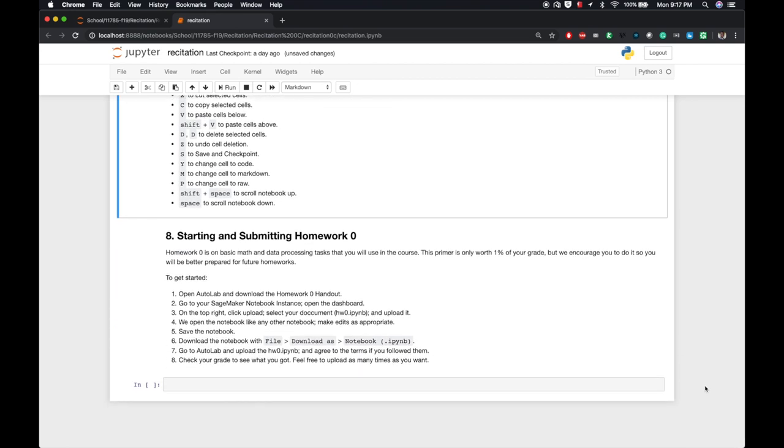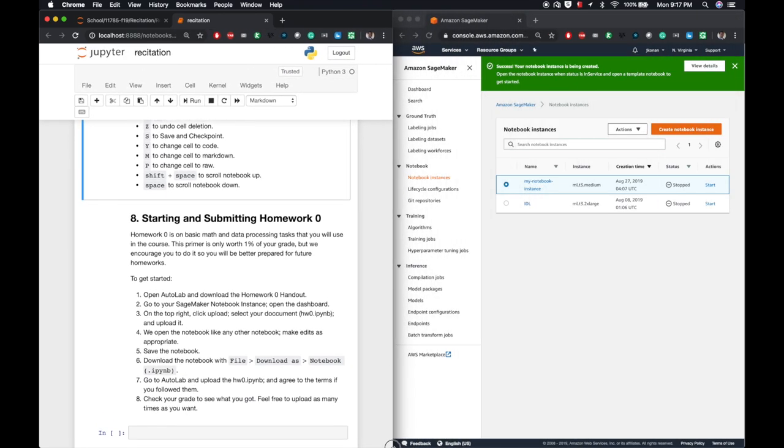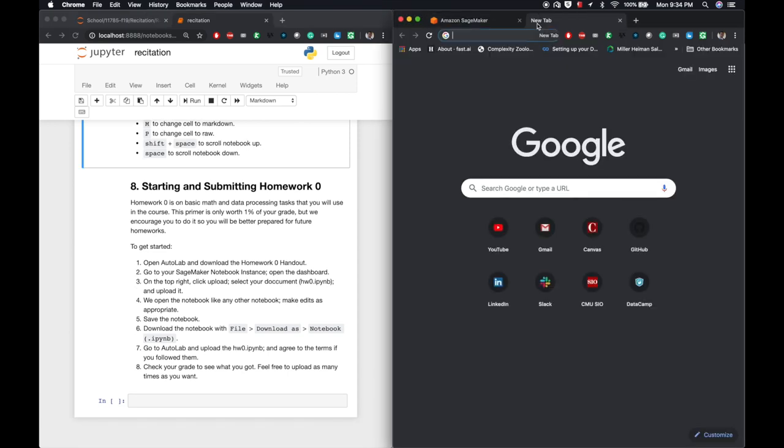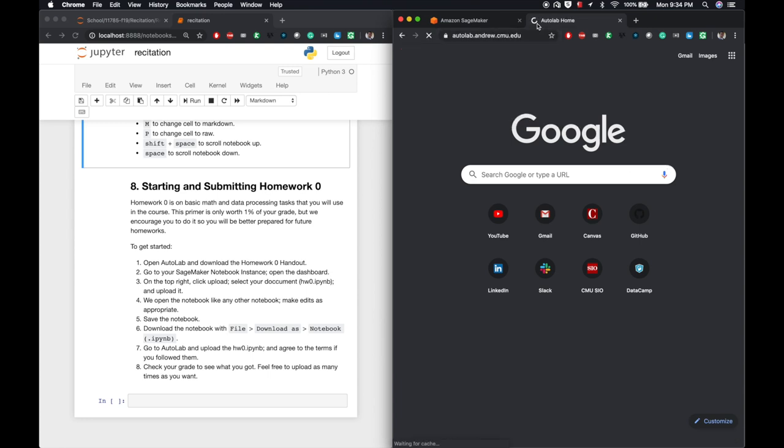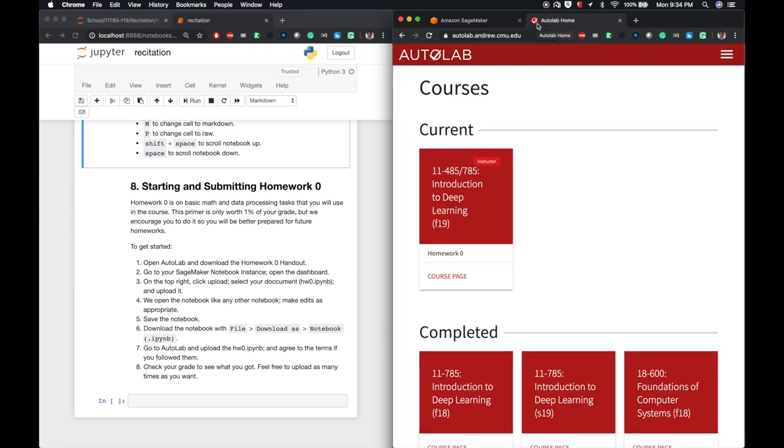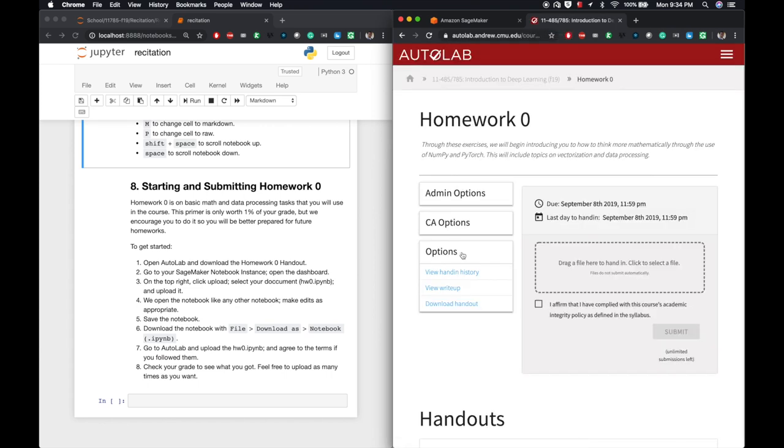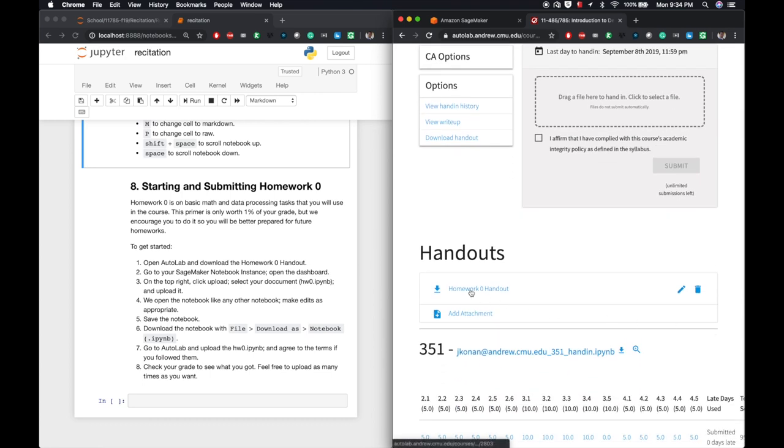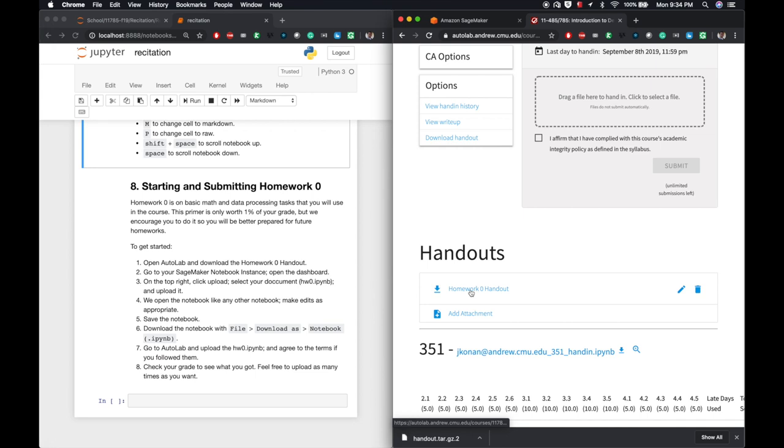I'll wrap up this notebook by showing you how to start and submit homework zero. Homework zero is basic math and data processing tasks that you'll use in the course. This primer is only worth 1% of your grade, but we encourage you to do it and try to get as much of it correct as you can because you'll be better prepared for future homeworks. First, we will go to Autolab. Then we will select homework zero. Under where it says handouts, we will download the homework zero handout. Keep that tab open. Next, we will go to SageMaker.